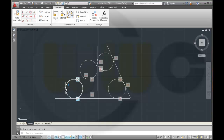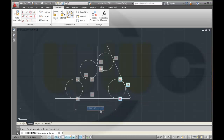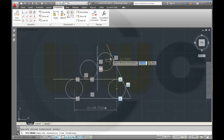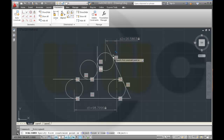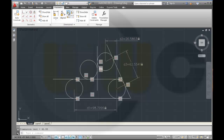Now you could make the trims, or you could add dimensional constraints first — because if you trim it later you can easily snap on the center points of these circles, otherwise you have to select them by clicking the right mouse button. So I go for linear: from here to here. I just set the dimensions without correcting them. Then a little aligned dimension here to here, and some radius changes.